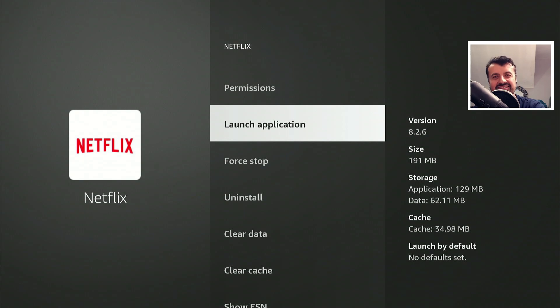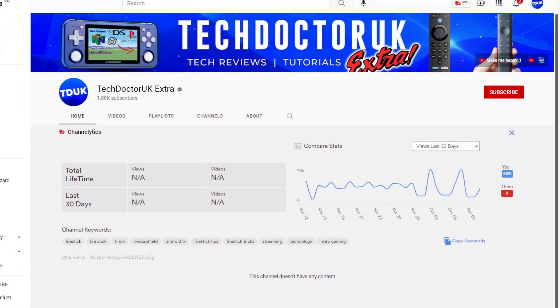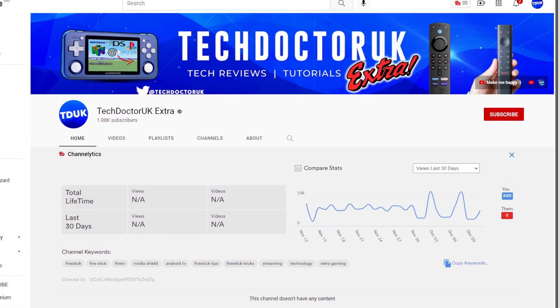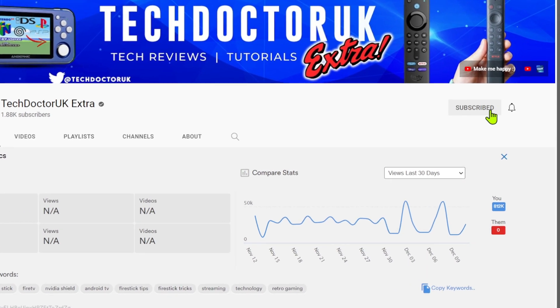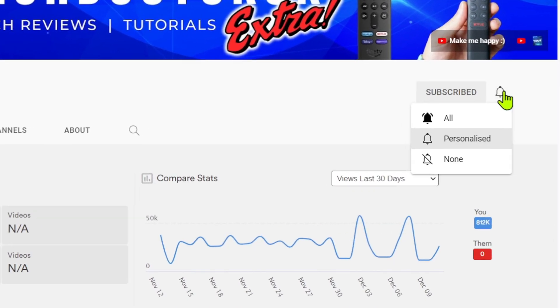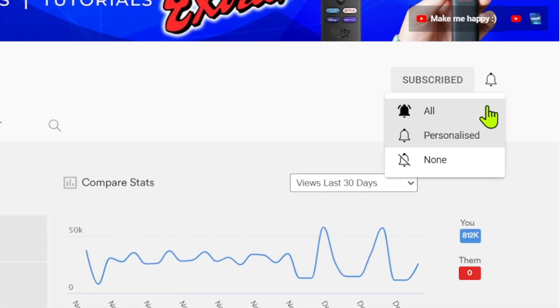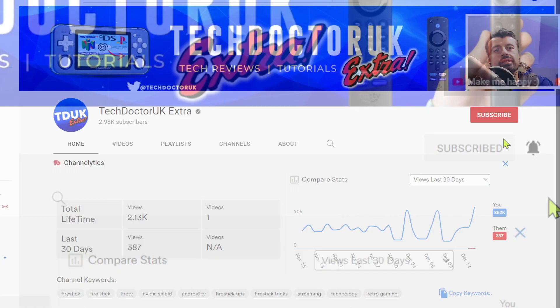If you're new to the channel and you want to stay up to date with the latest tech tutorials, the latest Fire Stick, Android, and Android TV tips and tricks, then please do subscribe and hit the notification bell. It's a small click from you but it makes a big difference to me.